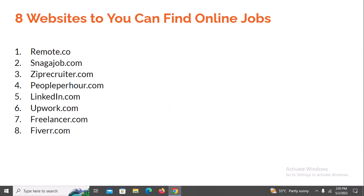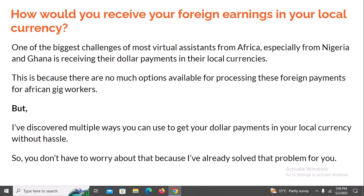Here are eight websites where you can find online jobs: remote.co, snagajob.com, ziprecruiter.com, peopleperhour.com, linkedin.com, upwork.com, freelancer.com, and fiverr.com. A quick disclaimer: some of these sites are not accessible to Nigerians because our IP address is banned. You may want to use a VPN — a virtual private network. There are free VPN extensions for Google Chrome or Mozilla Firefox. Personally I use Zenmate — you just install it, route your IP to a US or UK location, and you'll be able to access those sites.